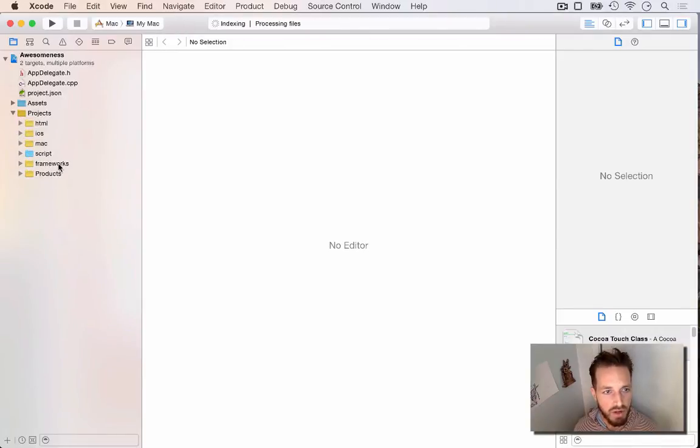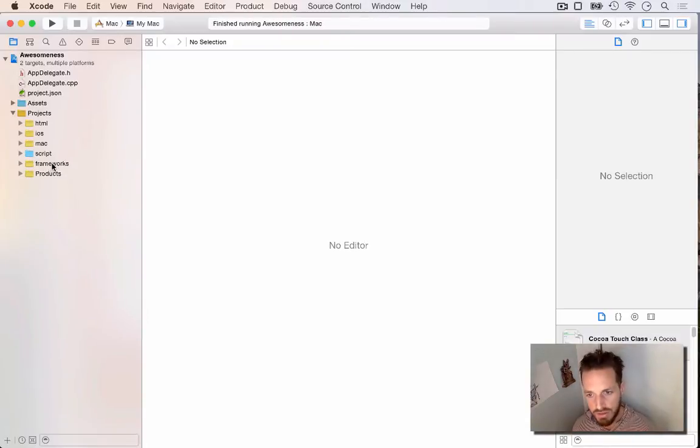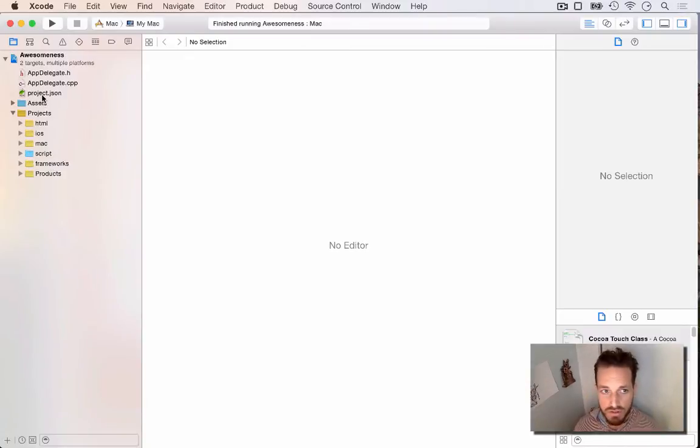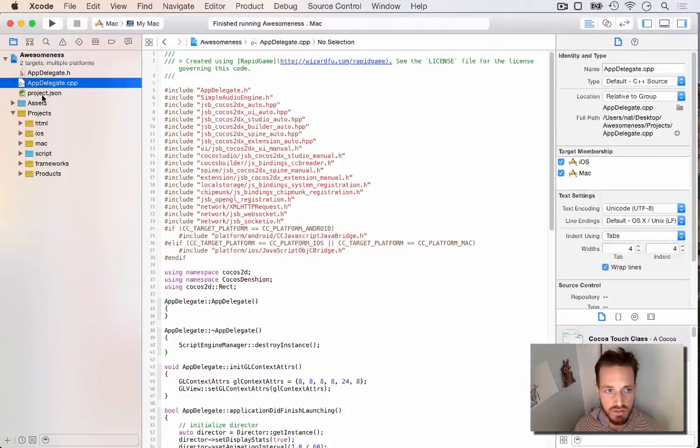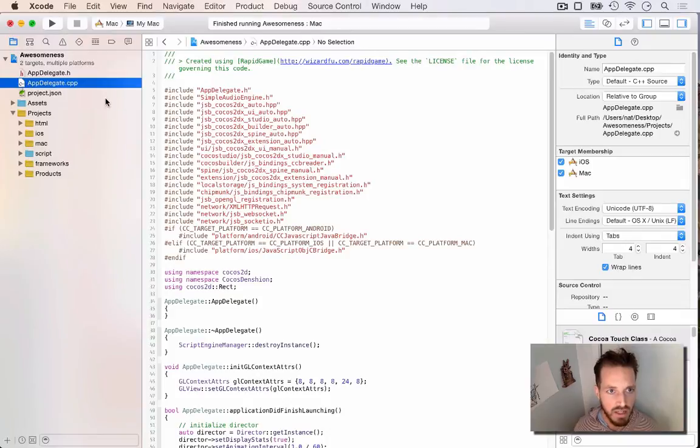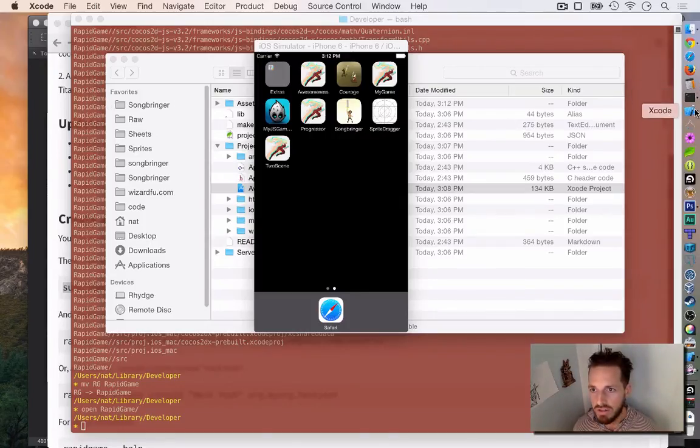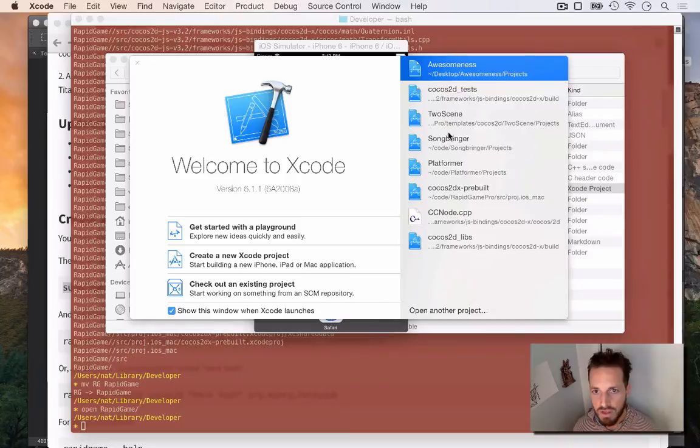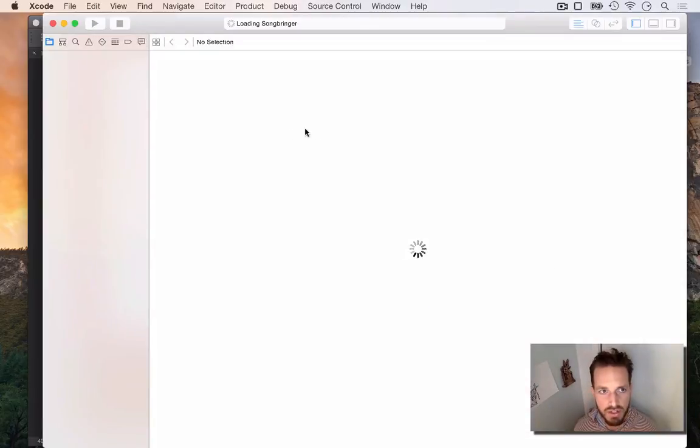So RapidGame projects work with both Cocos2DJS and Cocos2DX because it compiles all of Cocos2DX and it compiles the JavaScript binding. So you can use either Cocos2DX or Cocos2DJS in your projects. And I'll show you an example of that where I am actually developing my new game SongBringer. I'm developing it in Cocos2DX purely.